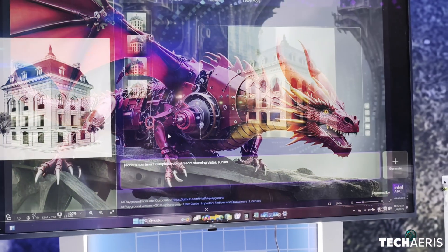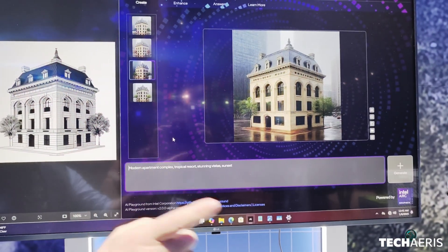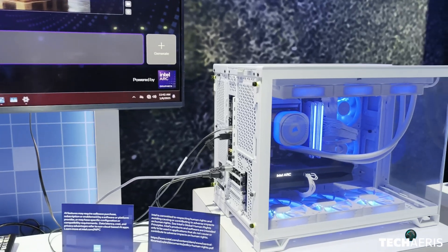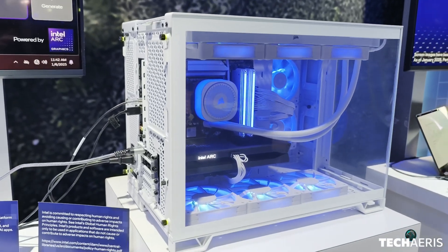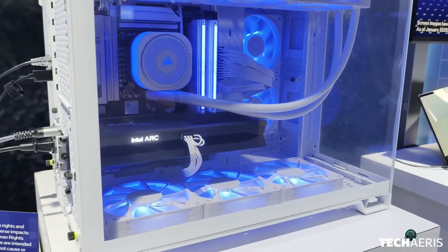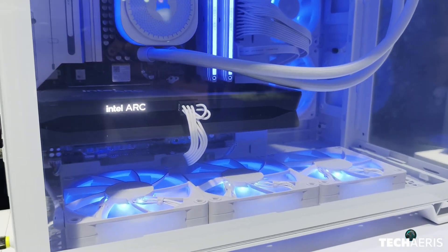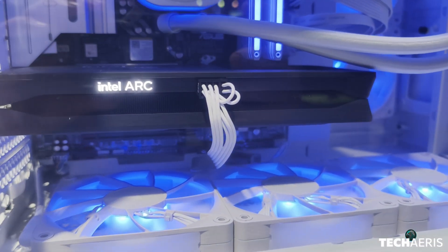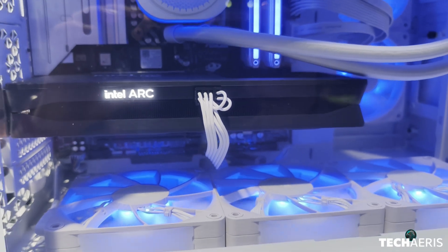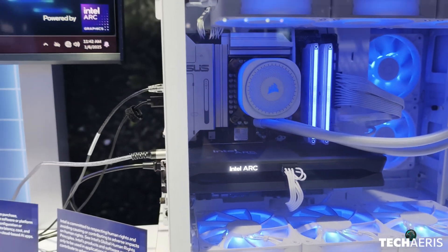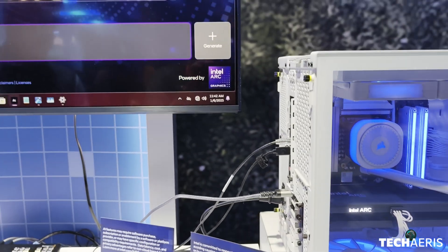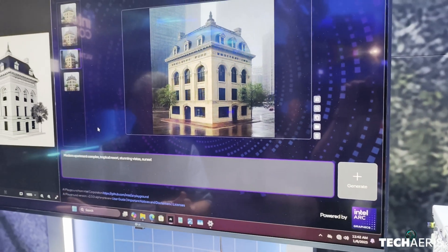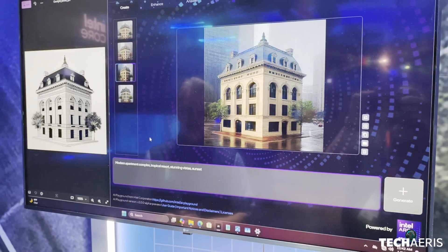I can switch over here to my other system, which is a PC that has an Intel Arc B580. That's our series B GPU, and here we're showing some more production level workflows — not just cats or dragons.